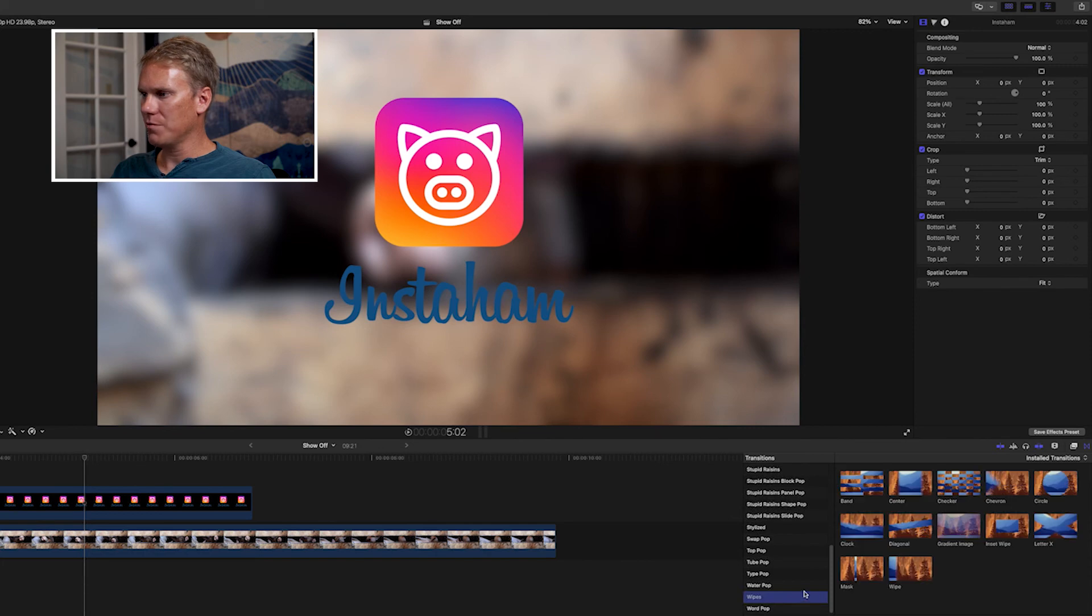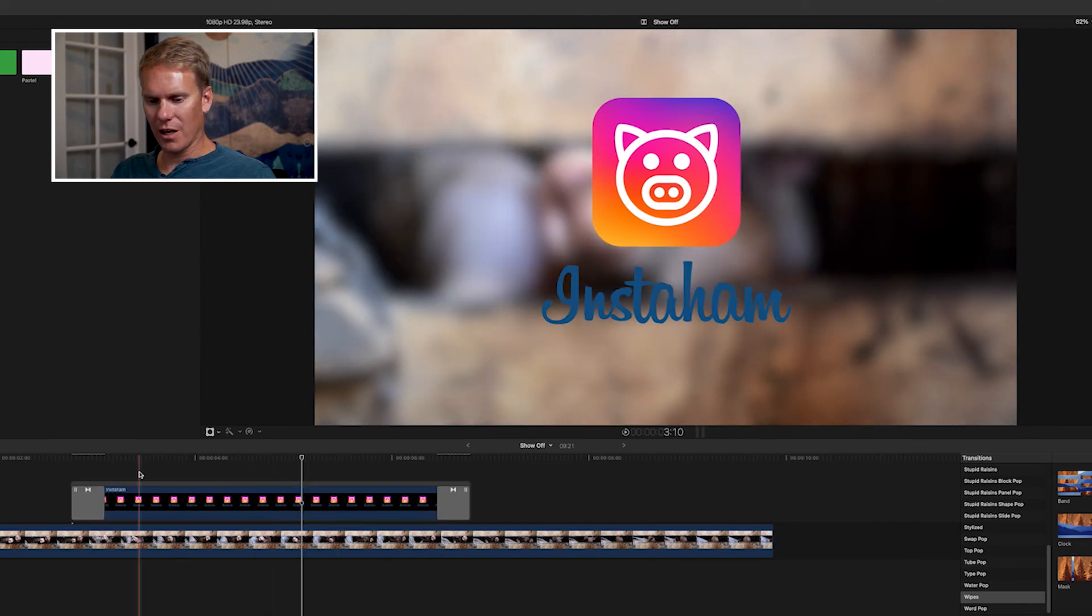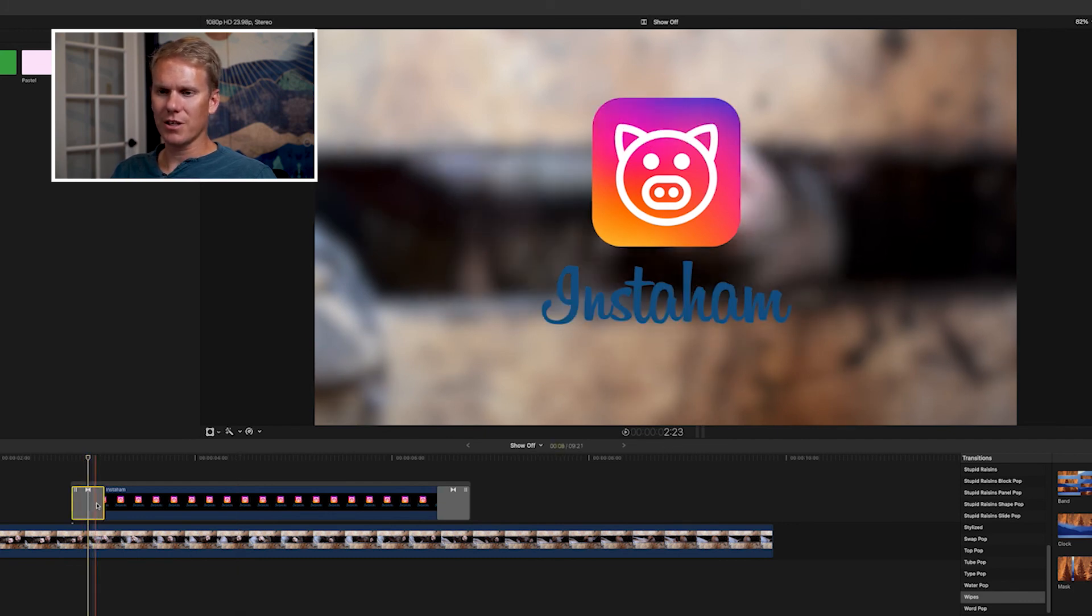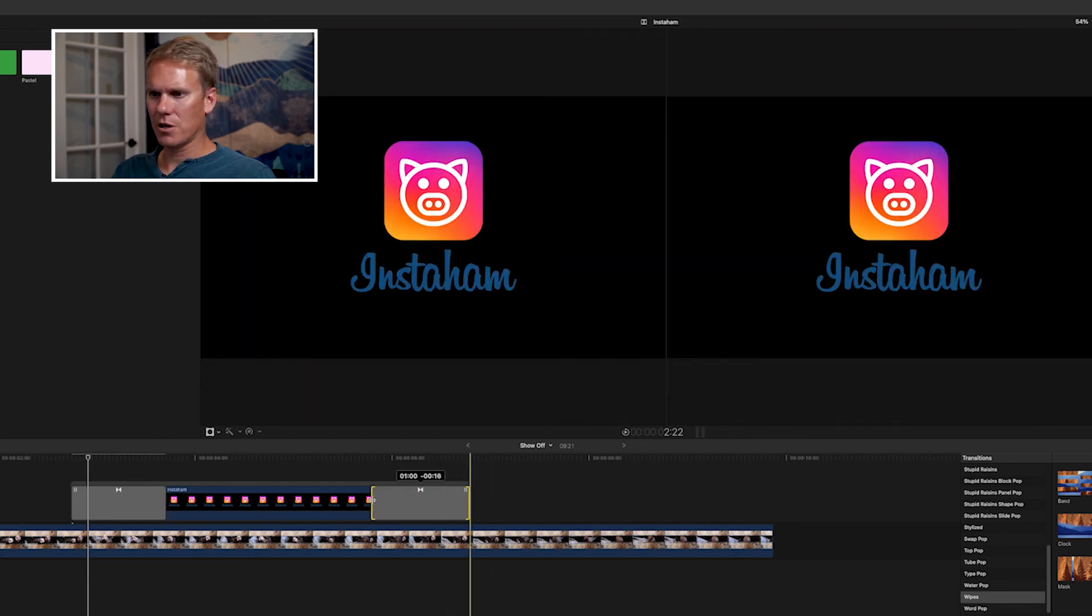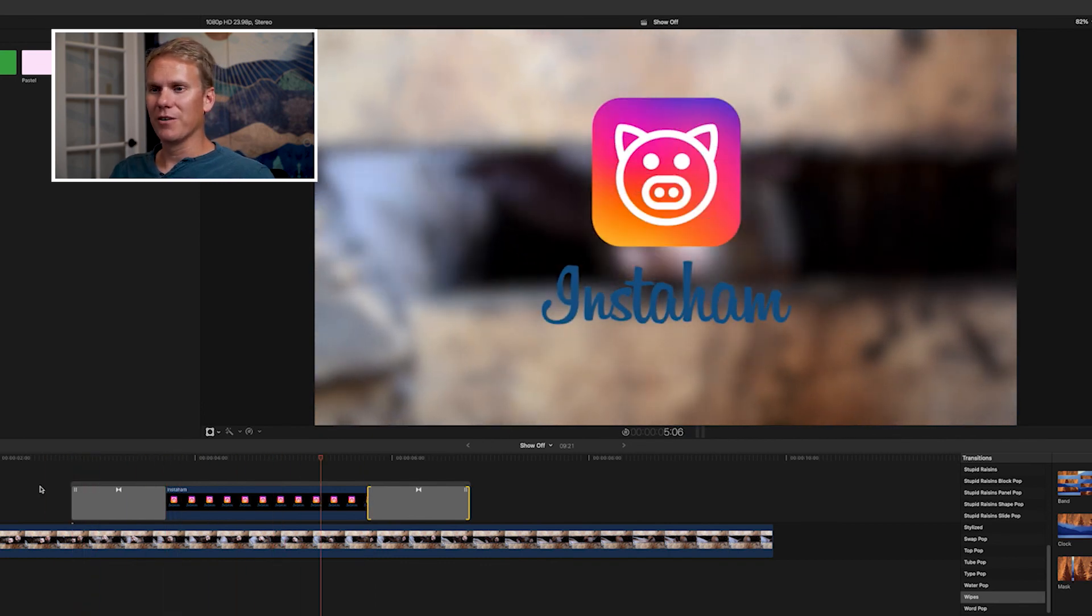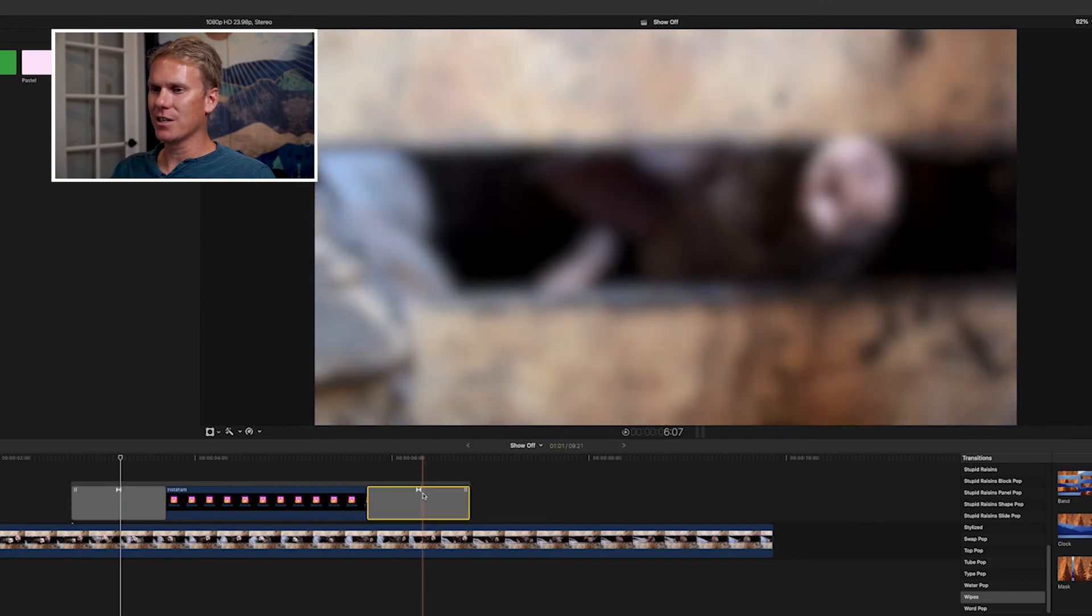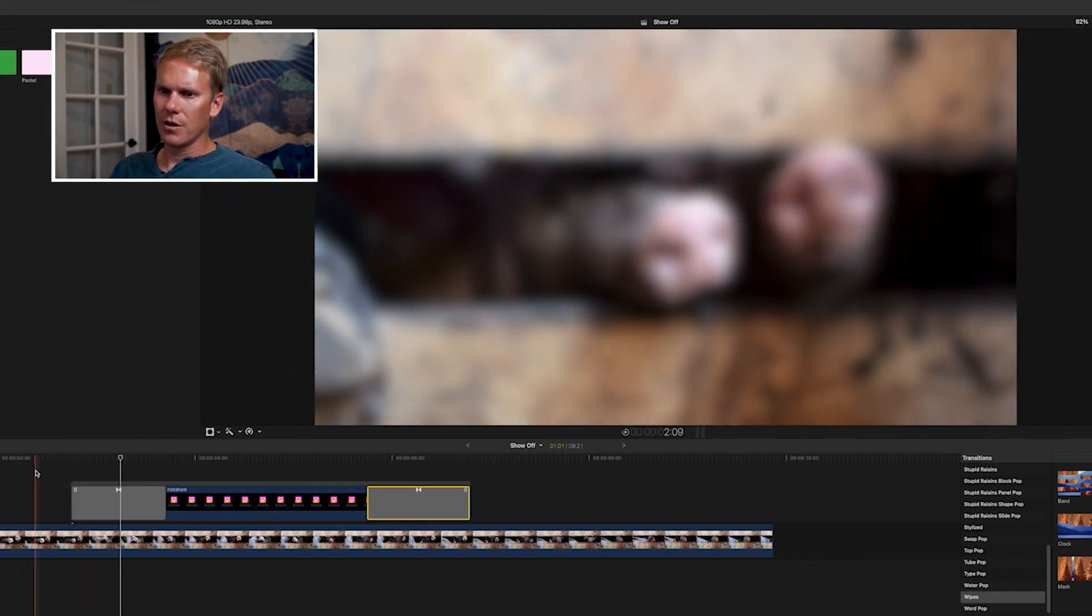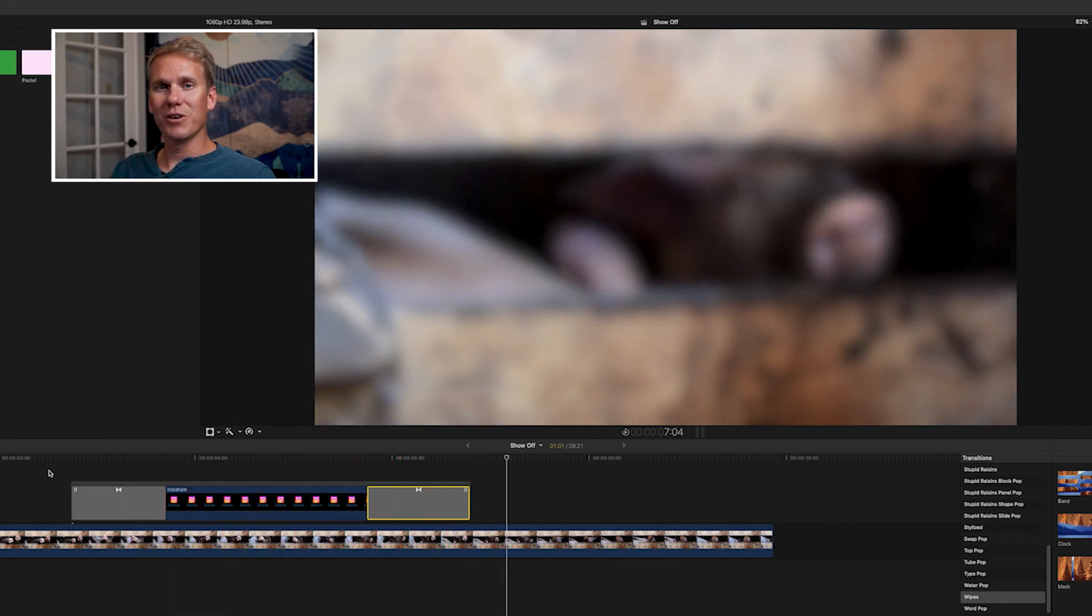Another category that works really well for animating logos with transitions are the wipes. Go to the bottom, select wipes, and any of these will work really well. Drag and drop diagonal onto your logo and look what we have. Now, this one's kind of fast. I want to slow it down. It's easy to do. Select the transition and click on the right-hand side and drag it out. You'll see it gets longer. Let's do the same for the out animation. Let's see how that looks. Much better. If you select the transition, you'll see some options. We can change it to slant to the left. Let's leave the in transition as is and change the out transition to left slant. Looks pretty good, right?